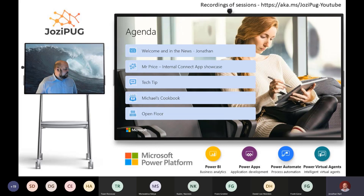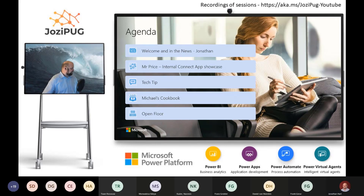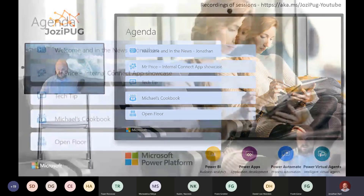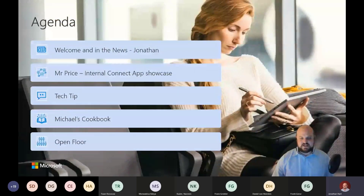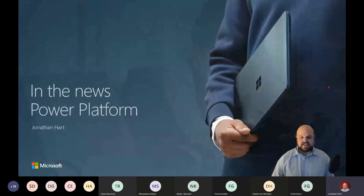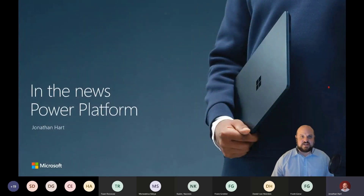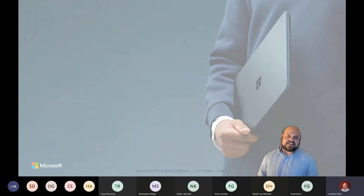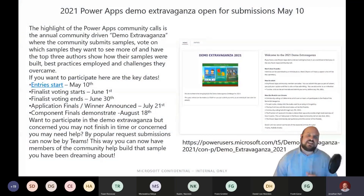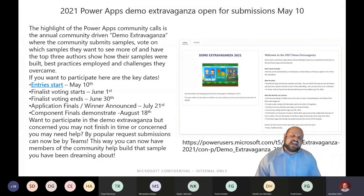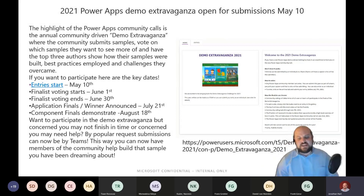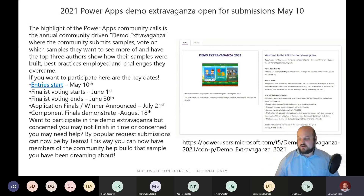Before we get started, is there anything that anyone wants to raise before we get going? Now, one bit that's exciting is the demo extravaganza is now open. So if you've got an app that you want to submit and possibly demonstrate, the submissions are now open.